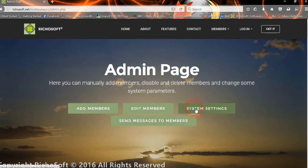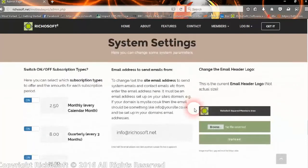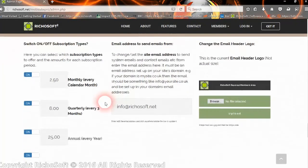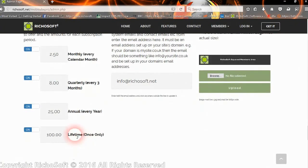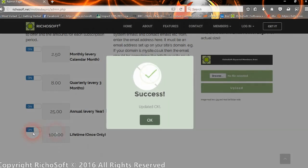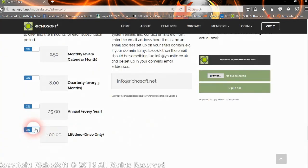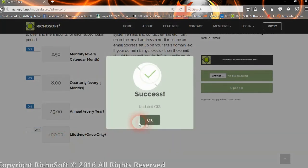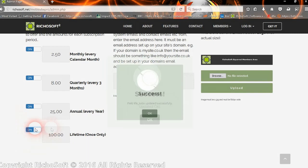On the admin page, we have another option which is send message to members. We also have some extra pieces in the system settings. You'll see now we can select the lifetime once only if we wish, or we can switch it off if we wish, and we can change the value of that as well.